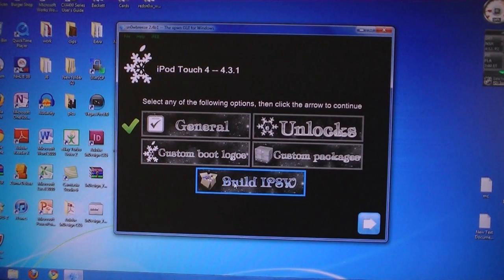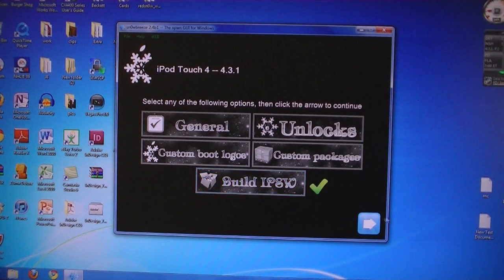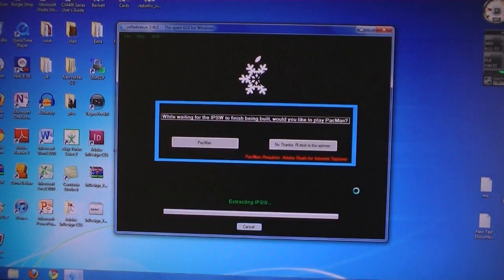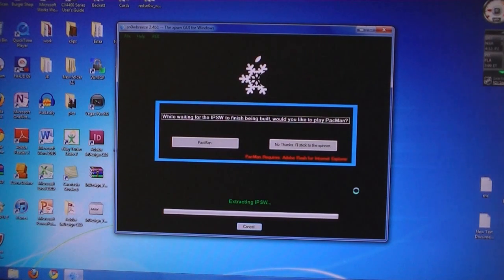Then select build IPSW. And now it will take about 3 to 5 minutes to build the IPSW.